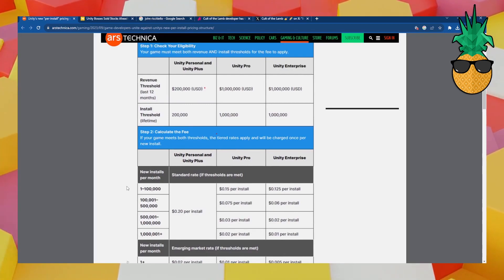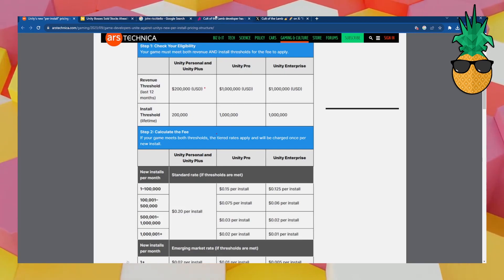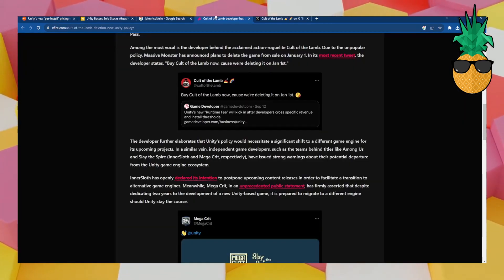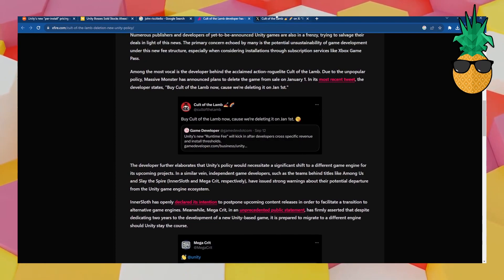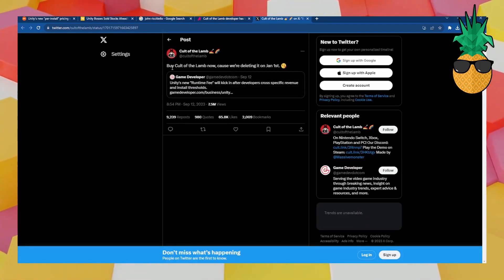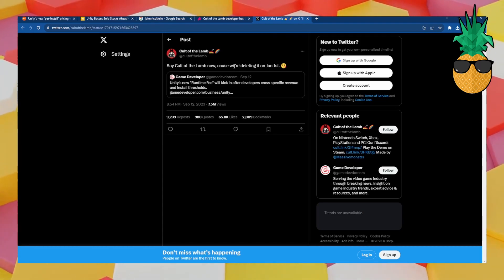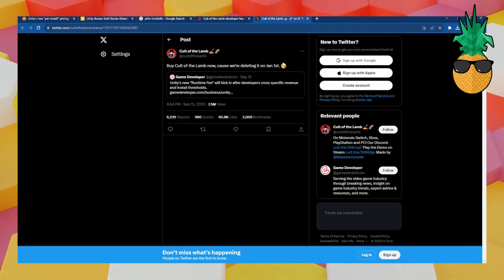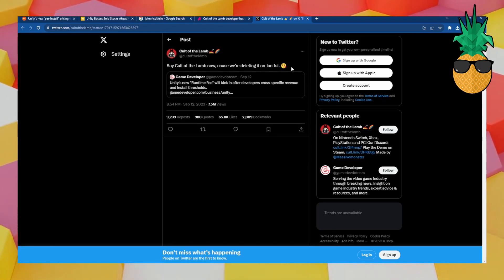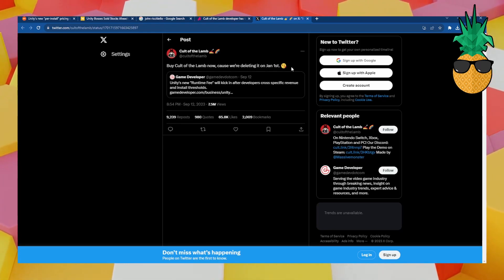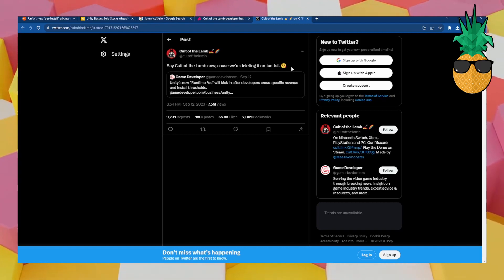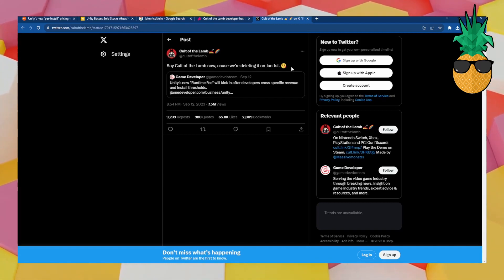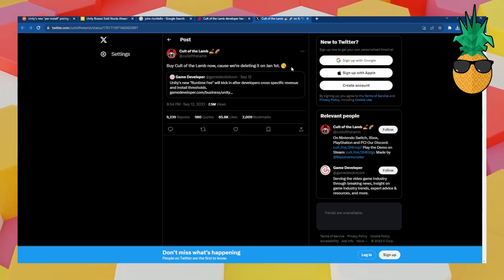There's all sorts of large-profile developers, high-profile developers, saying that they're going to stop selling their games entirely. Here's Cult of the Lamb, the developer of Cult of the Lamb, saying buy the game now because we're deleting it on January 1st. Now, this could be very well like a bluff sort of thing. I find it very radical to just take your very successful game off the market because of this.